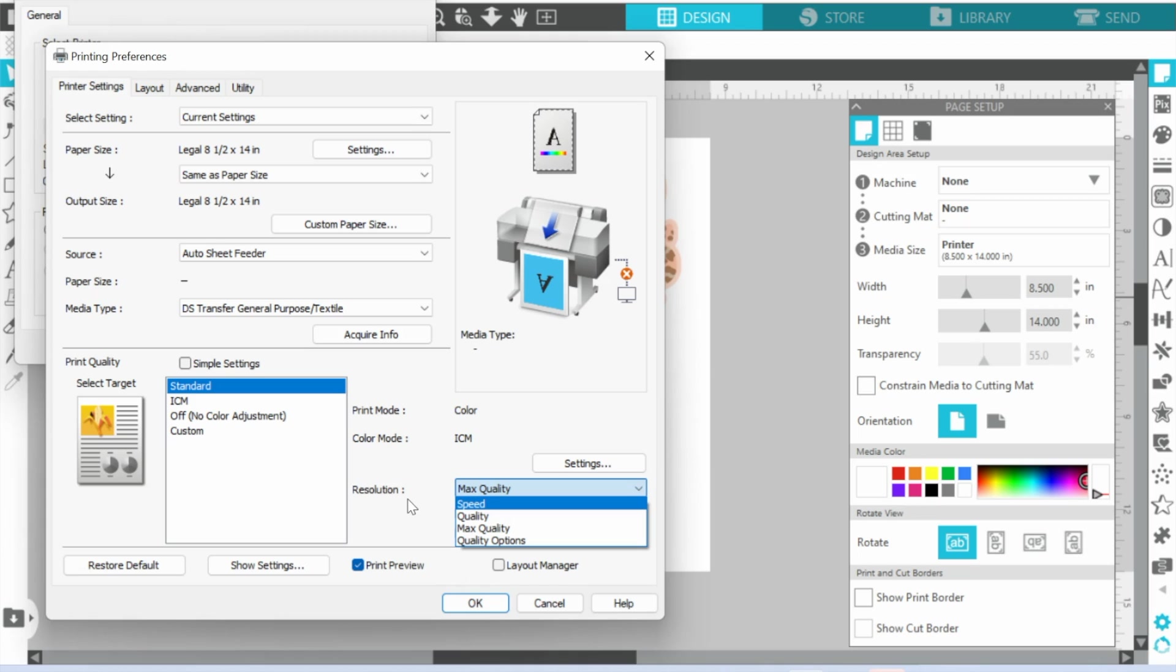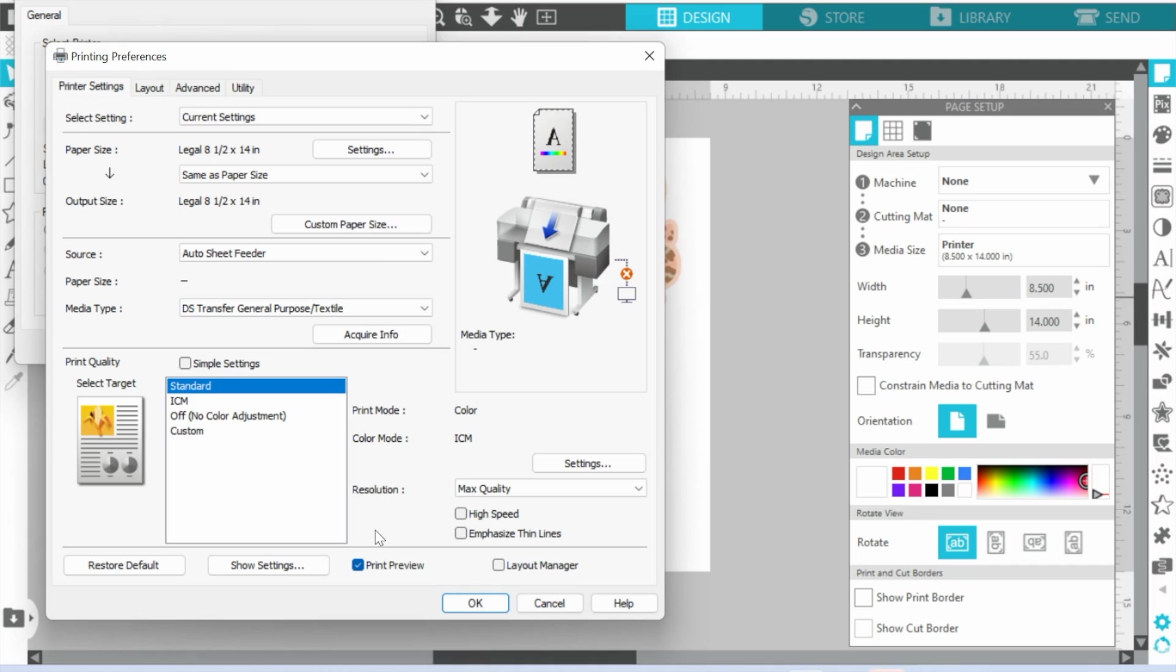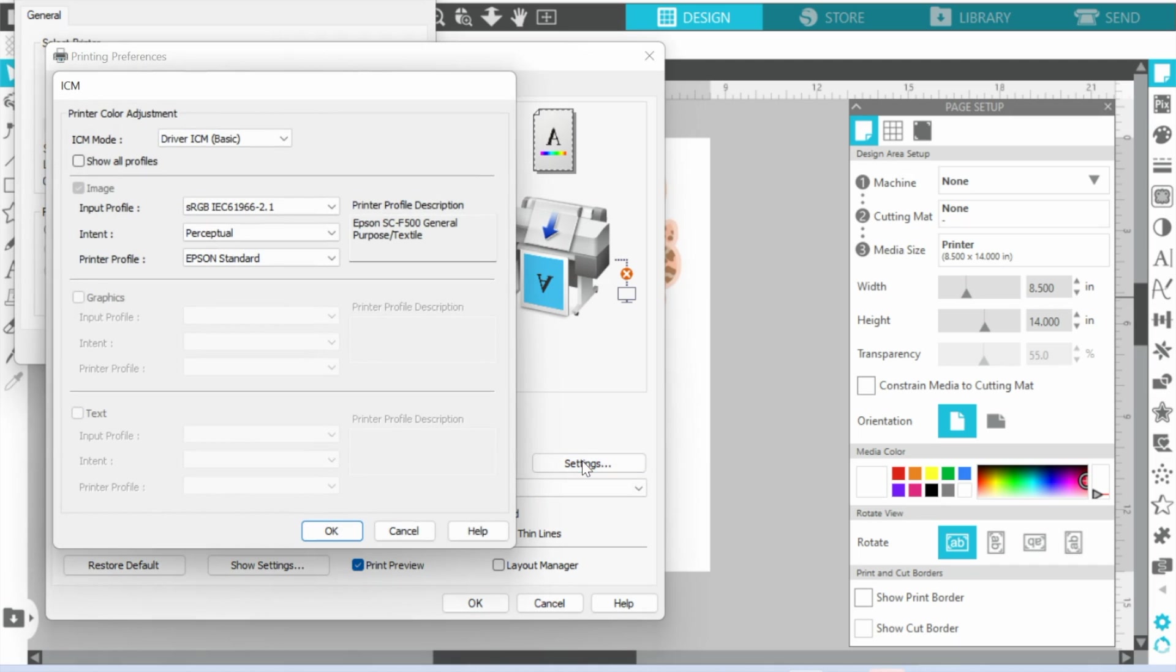If you want both then fine, check it. But to get the absolute best quality print, no matter how long it takes, you want to be on Max Quality and not check High Speed.